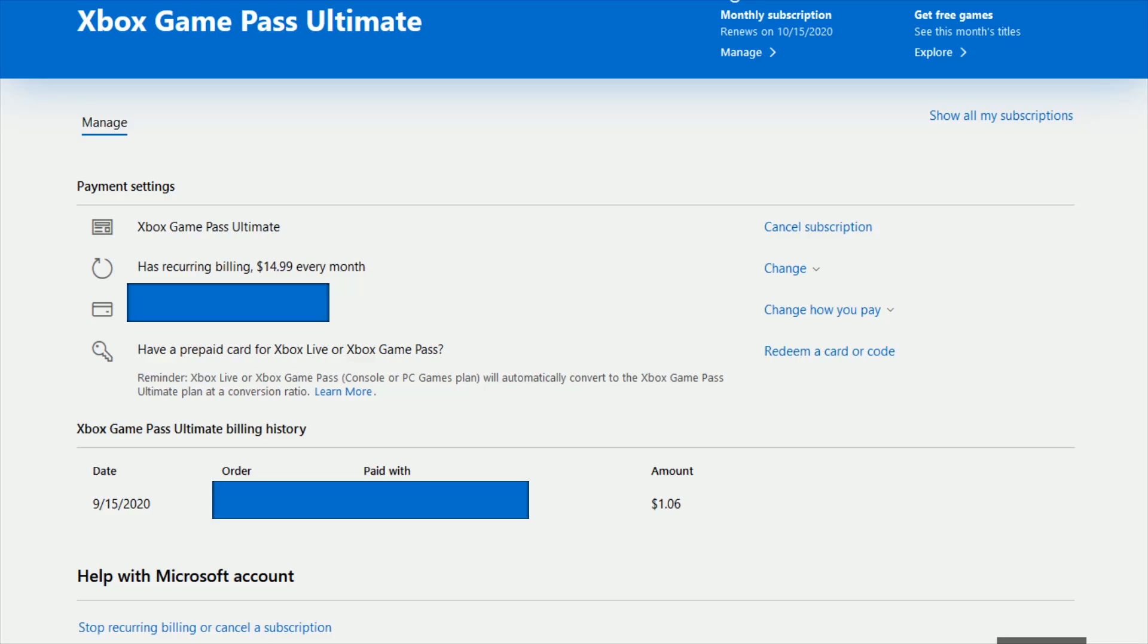Again I'll link the account.microsoft.com/services page right at the top of the video description so you can check it out there. Thanks for watching and I'll catch you guys back here next time.